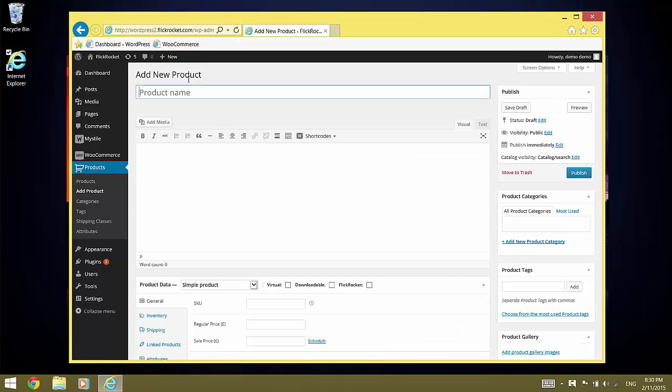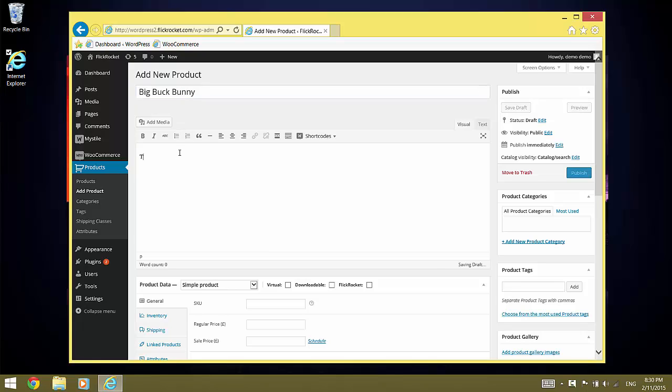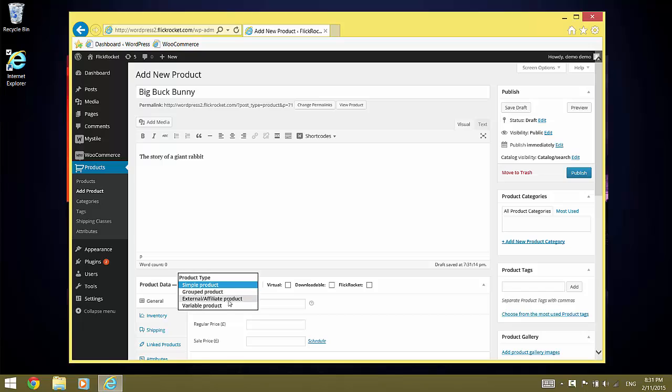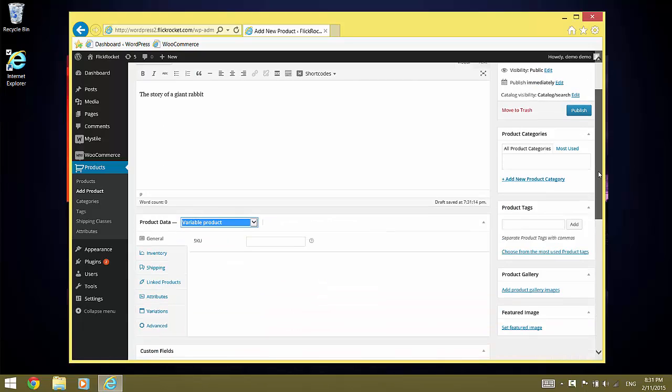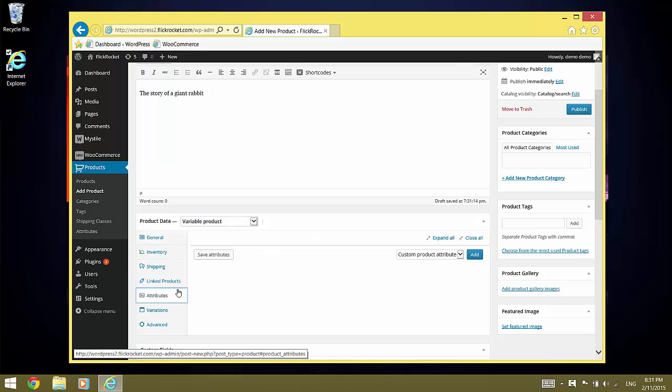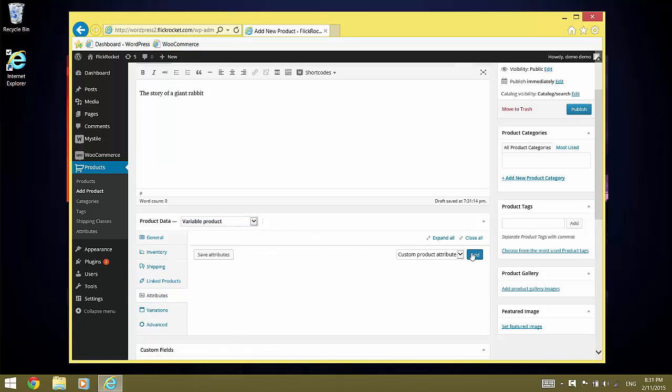Again, we give it a name and a description. This time, we select variable product. And now we need to create the license attribute. We click on Add.